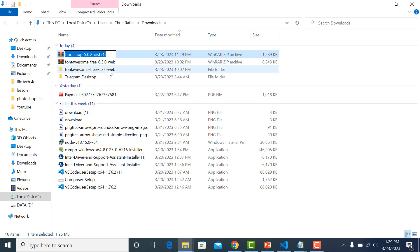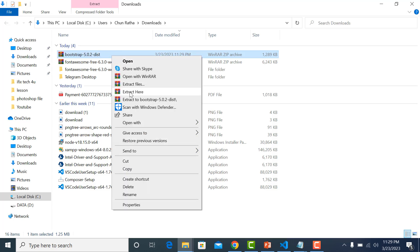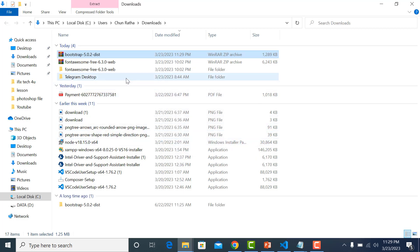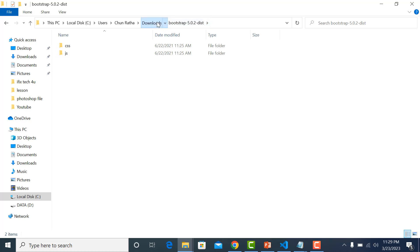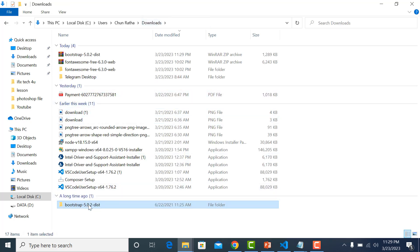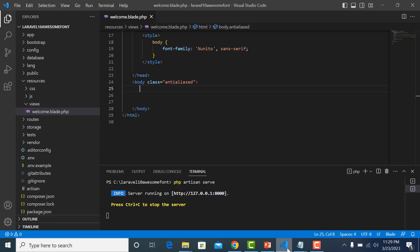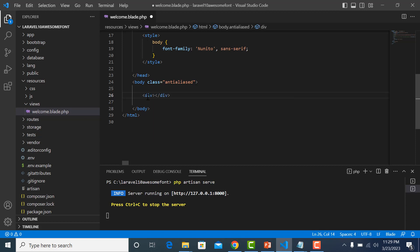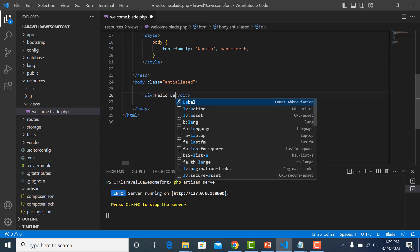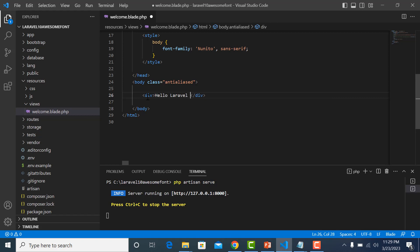Drag the downloaded file here. This is my Laravel 10 project. Let me show you something - hello Laravel 10.